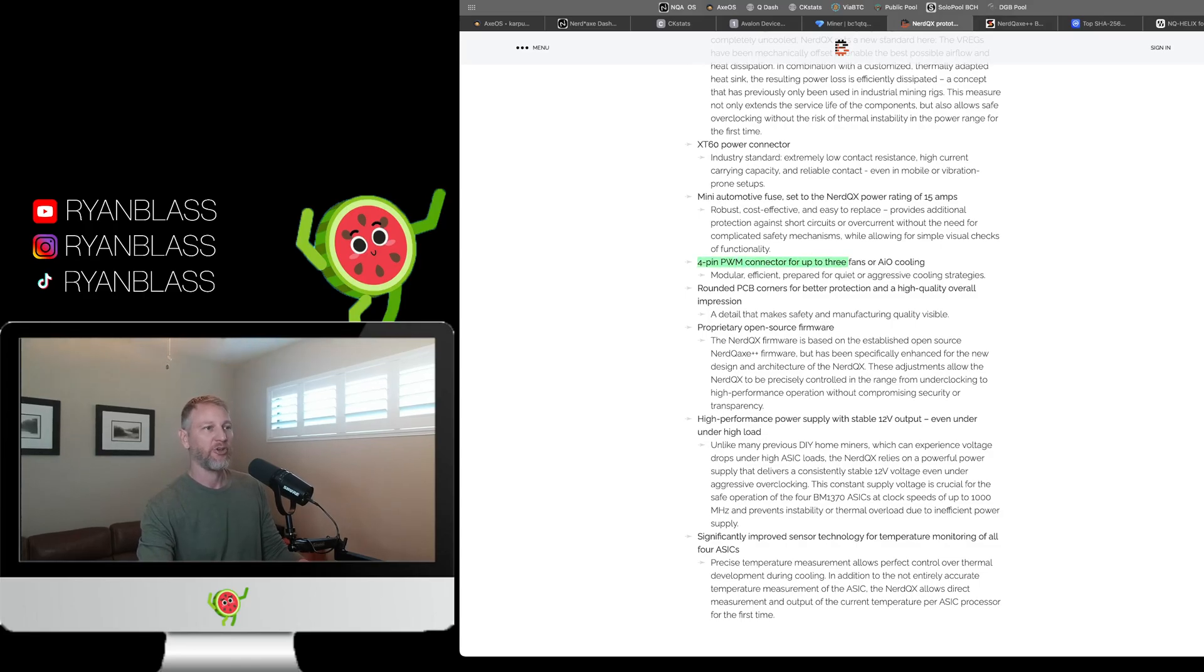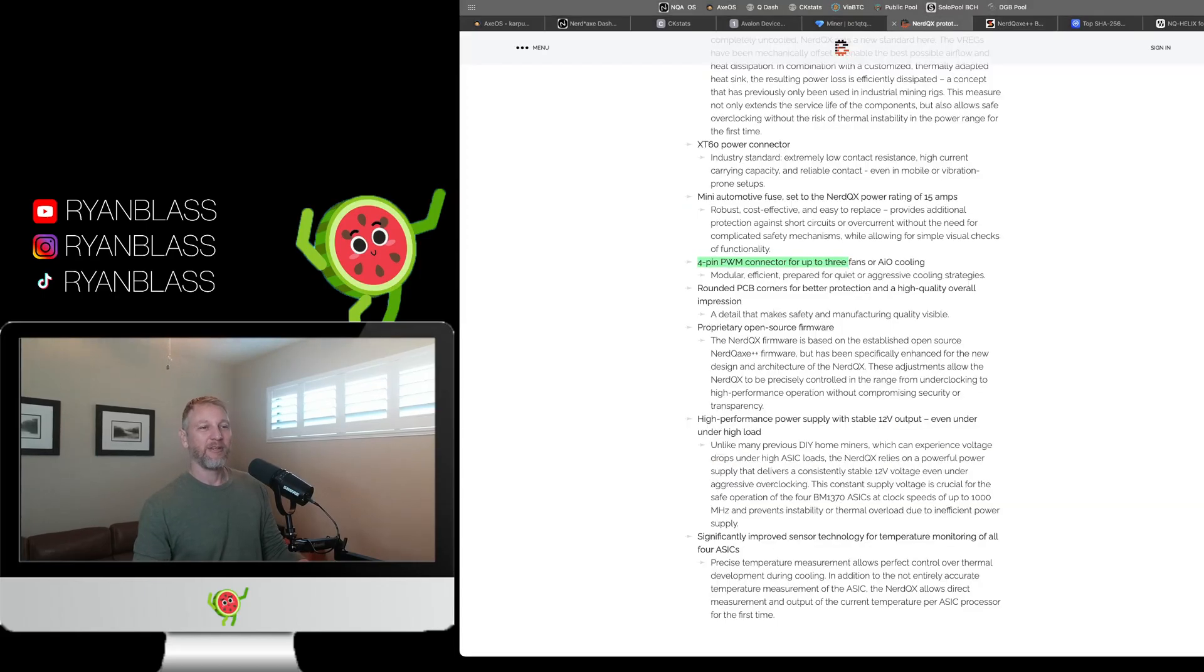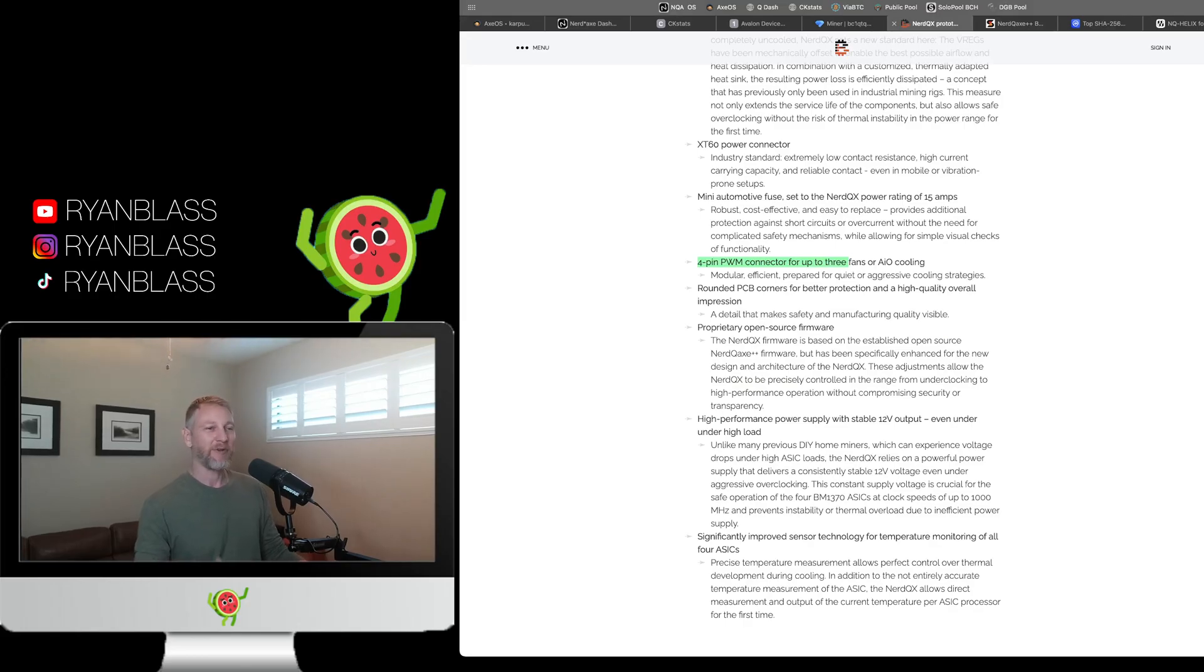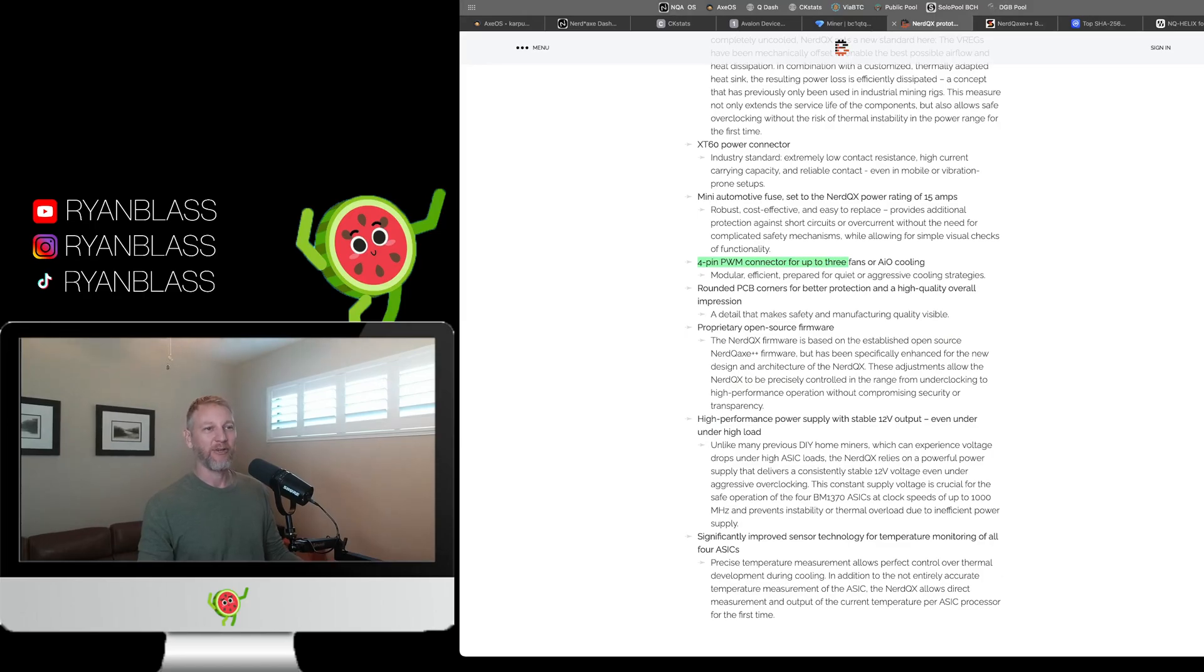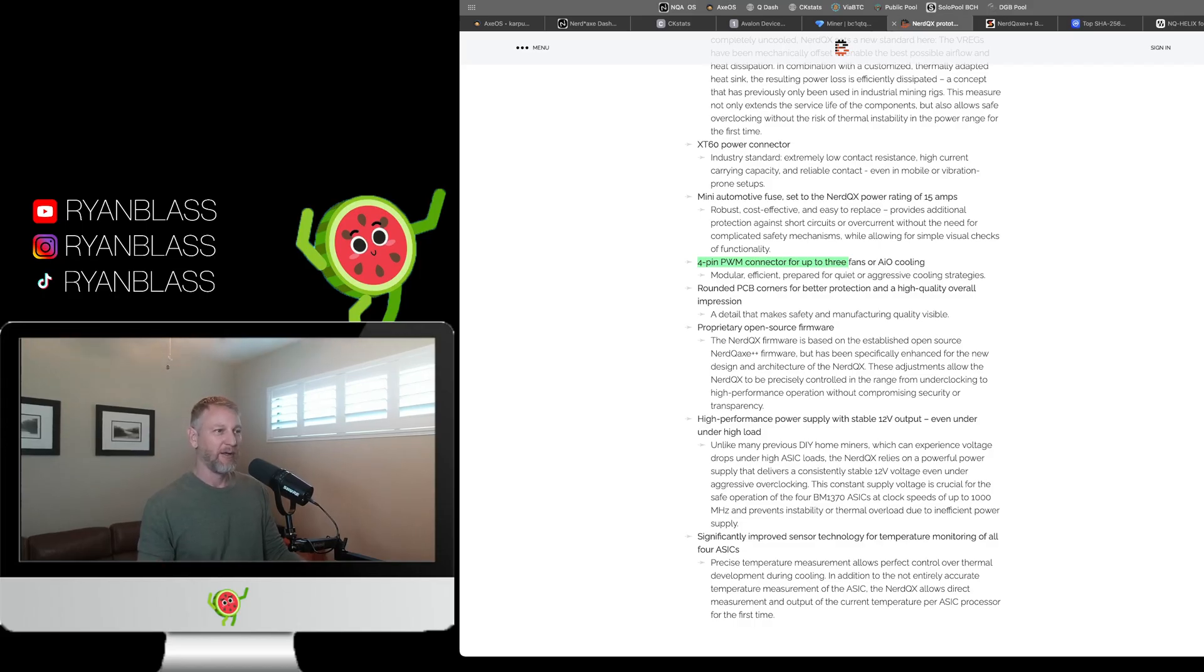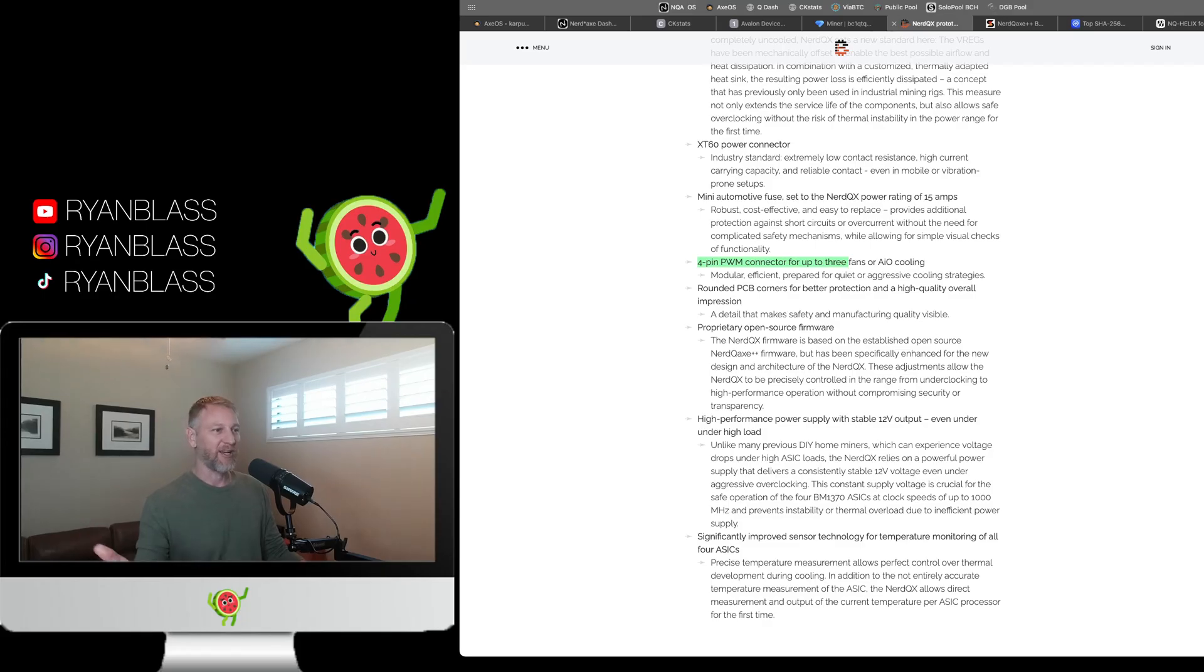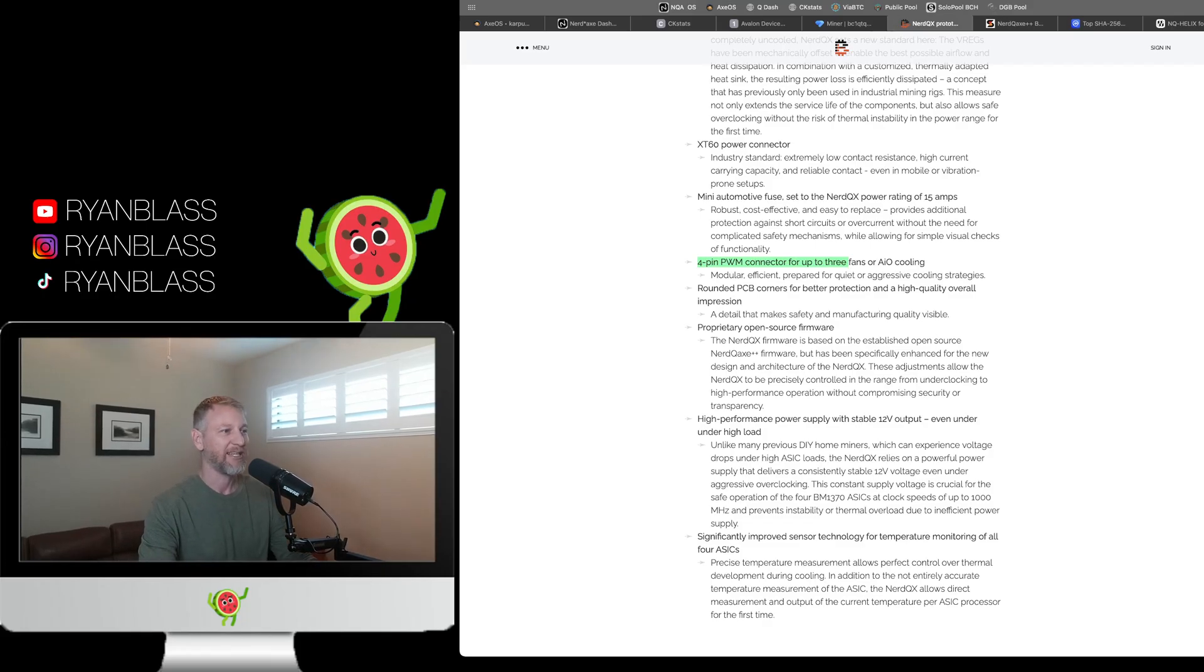We also have four pin PWM connector for up to three fans. So on the NerdQX, you have two four pin connectors. However, you can always run a splitter. When you start to do that, if you start to add three, four, five fans to one of these things, you're going to have to upgrade your power supply because you're going to overload the stock power supply. If you start tacking three, four, five fans on one of these things, although it's possible and popular. I see a lot of people running three fans on theirs. But this thing, you can put three fans on it right off the bat. So you can keep this thing ice cold. That's fantastic.